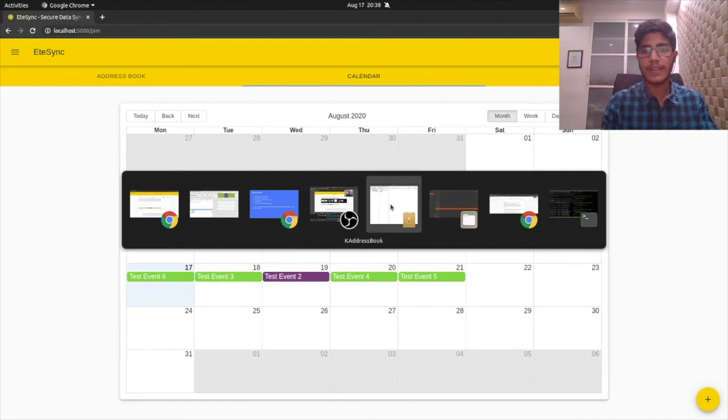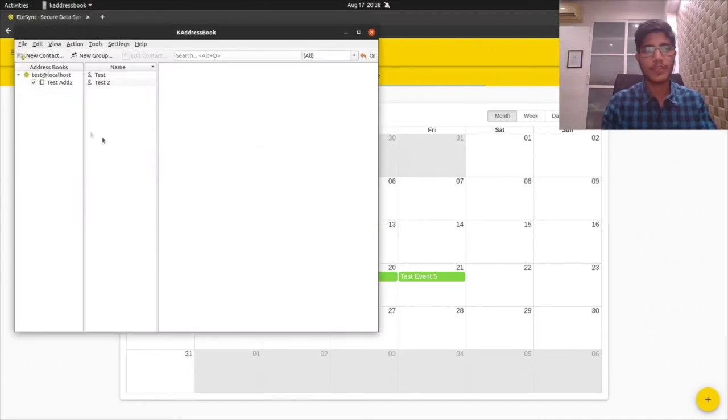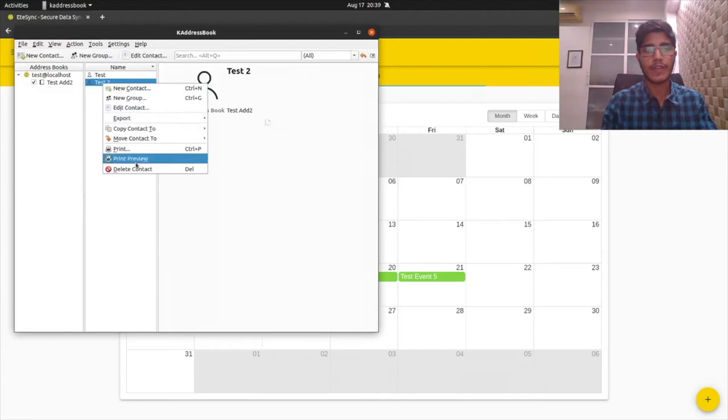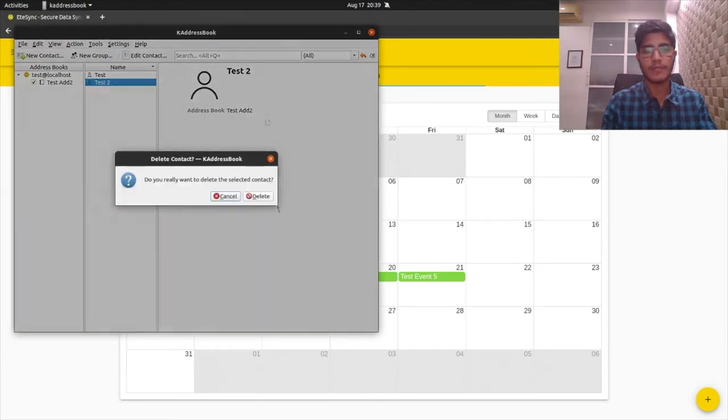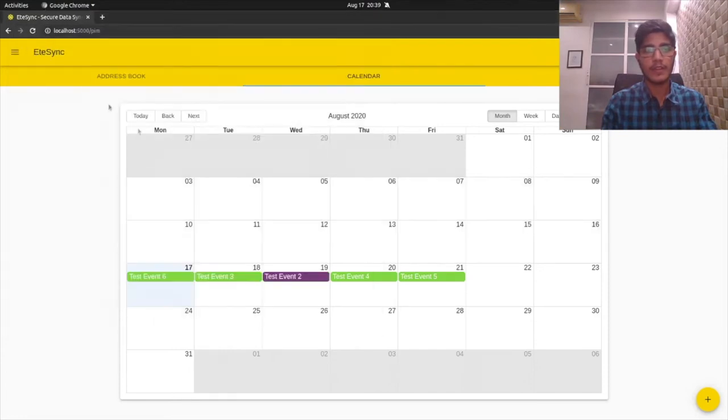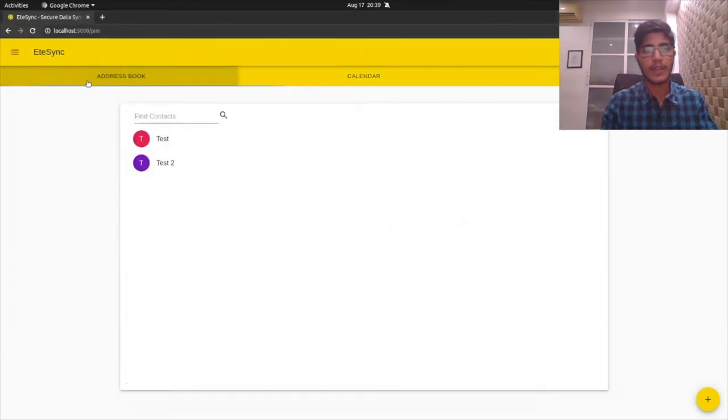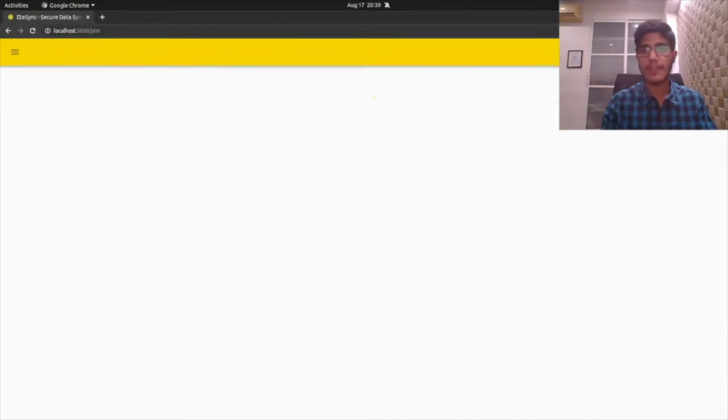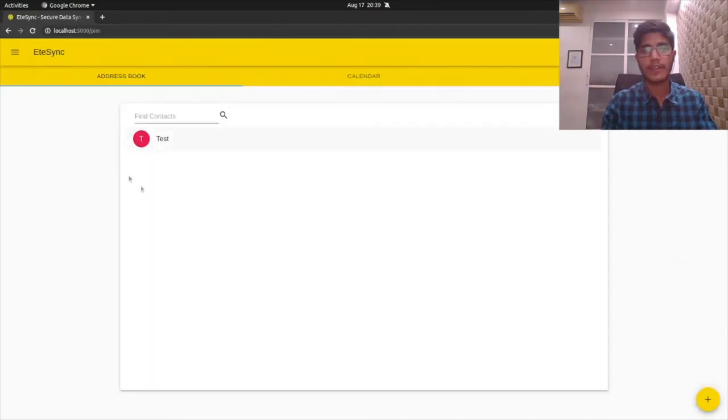We can go to the EteSync web client and refresh this to see that it has been fetched. Similarly, KAddressBook syncs all your address books and contacts. For example, if I delete this contact here, and if I go to the web client and refresh it, you can see the contact is deleted from EteSync.